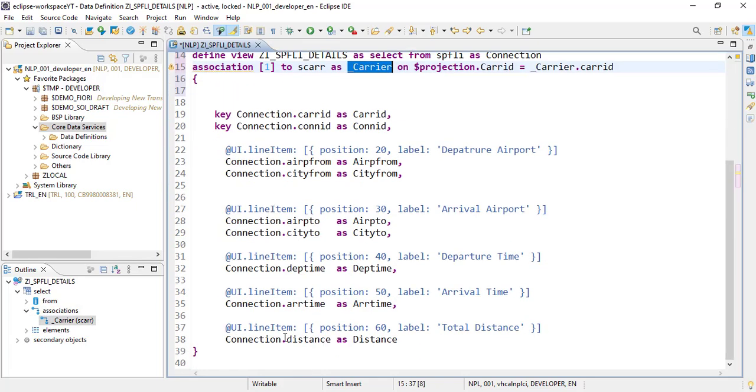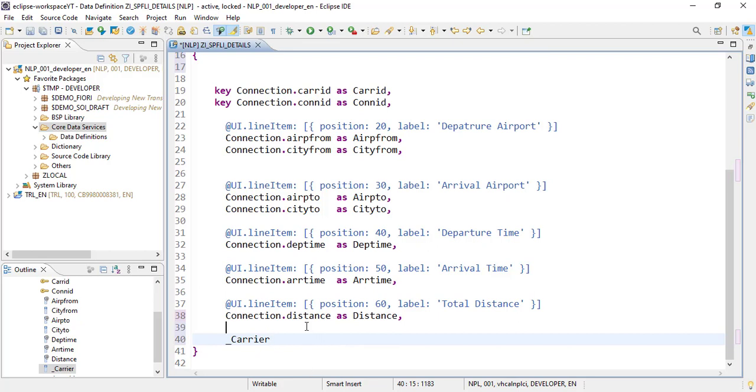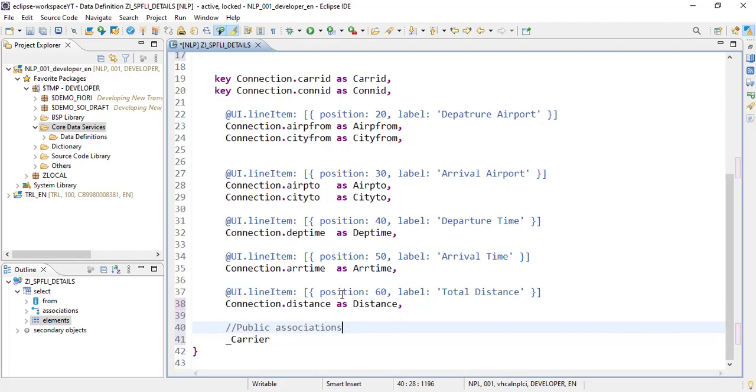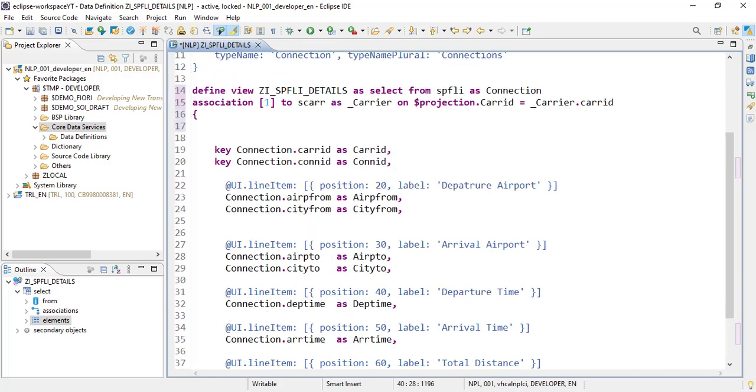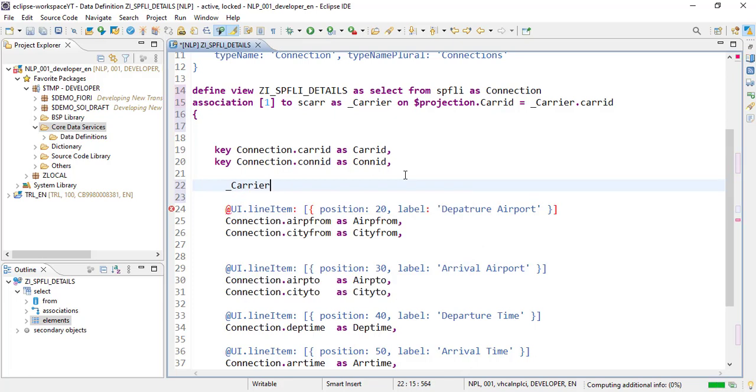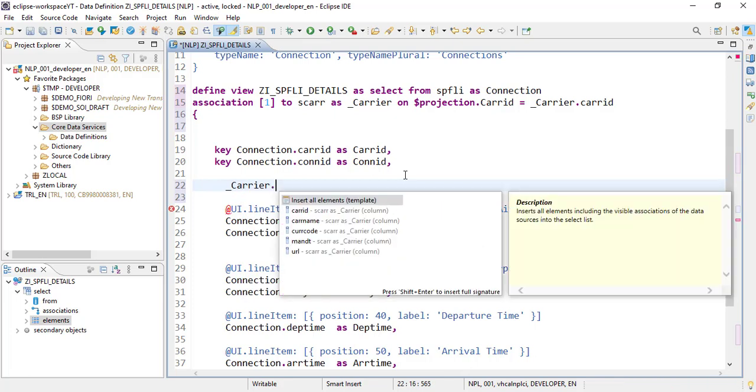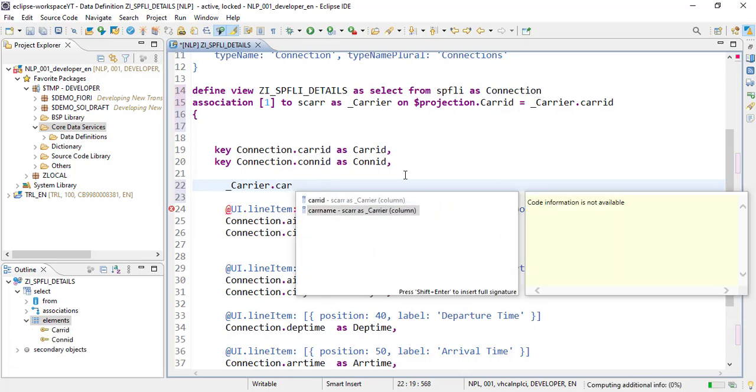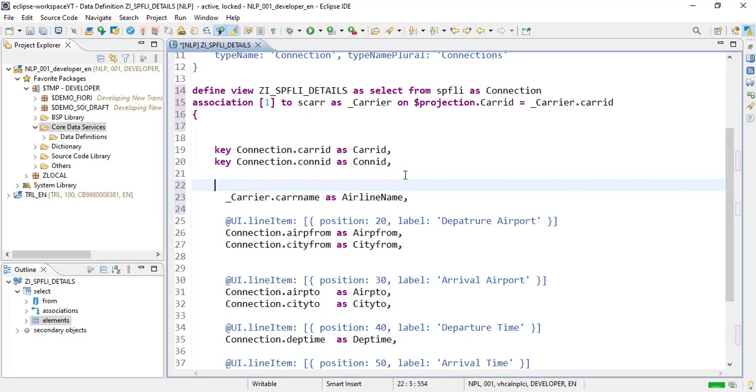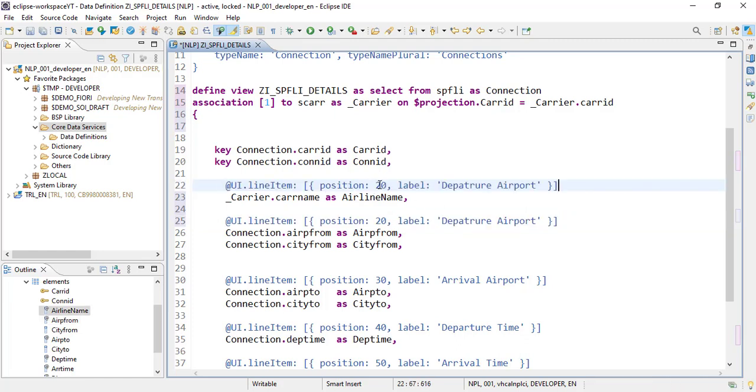And now we need to make this association as a public. So this is how we do that—public associations. So now all of the fields of this table will be available here. So now what we want to do is we want to add a new field here above this which is our underscore carrier dot—not carrier ID, it should be carrier name as carrier airline name. And we want to add it as a first column, so we will be copying this and make it 10, and no caption is needed. So airline name would be there.